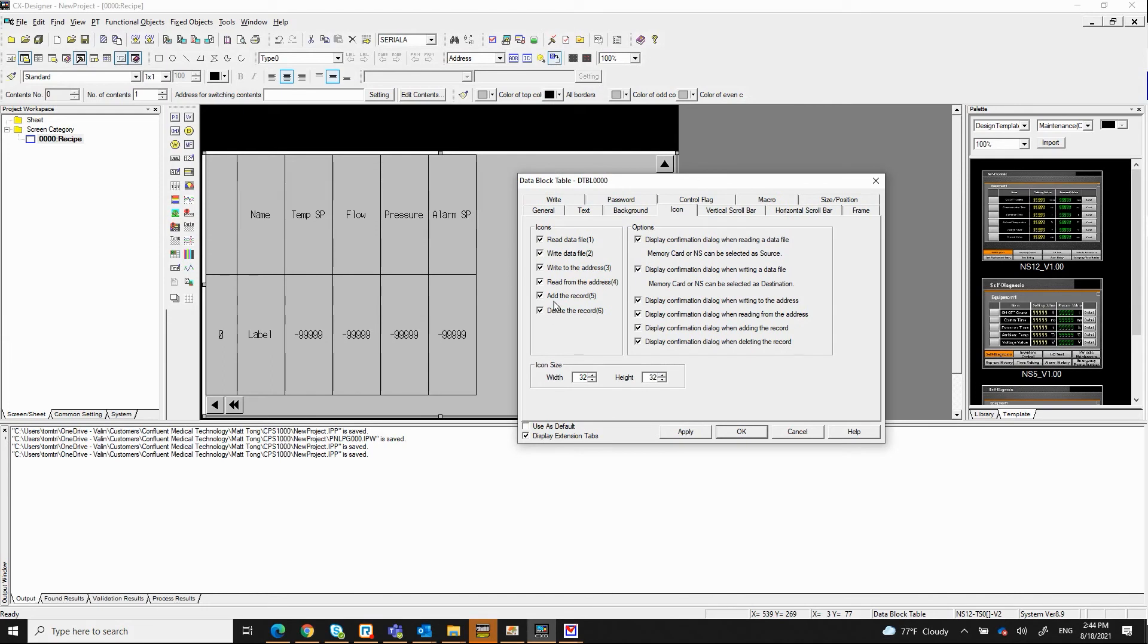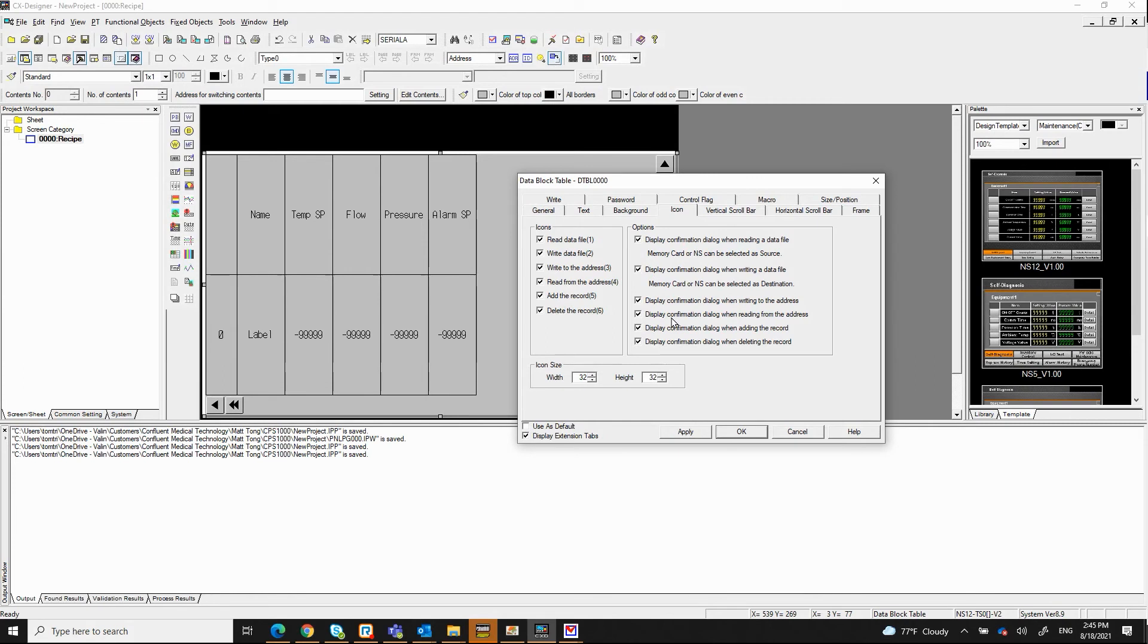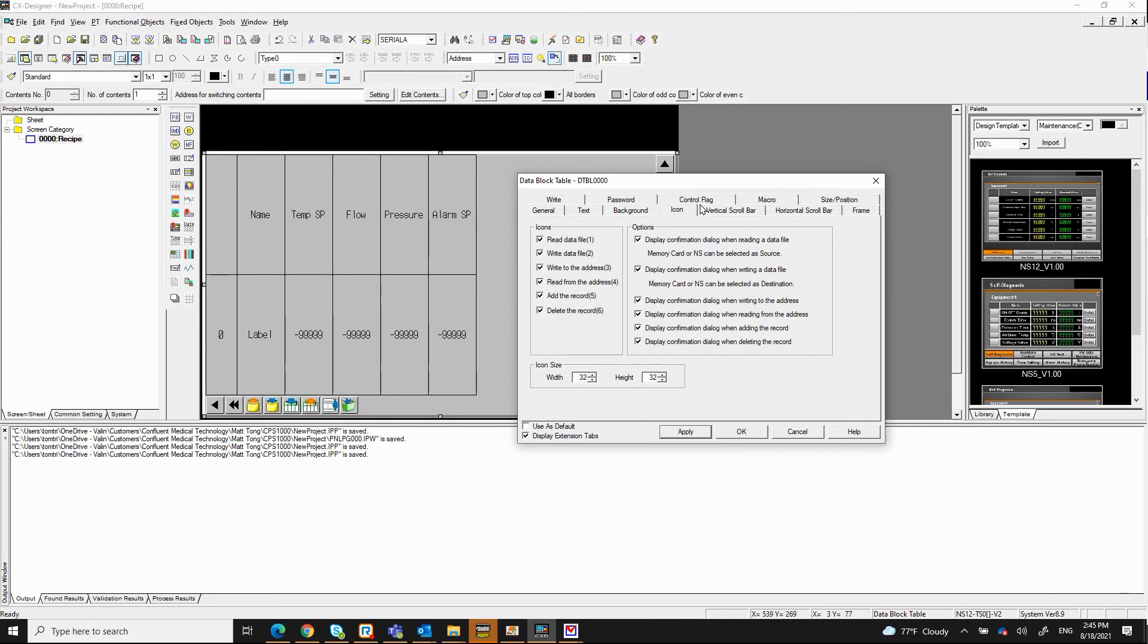This icon adds to the record, that basically adds the record to the recipe. This one is for deleting the record in the recipe. And all the options here basically will pop up a message so that you know you performed one of these functions. Leave it as far as the icon size 32 by 32. So I'm going to click apply here and now you see all these icons below here.